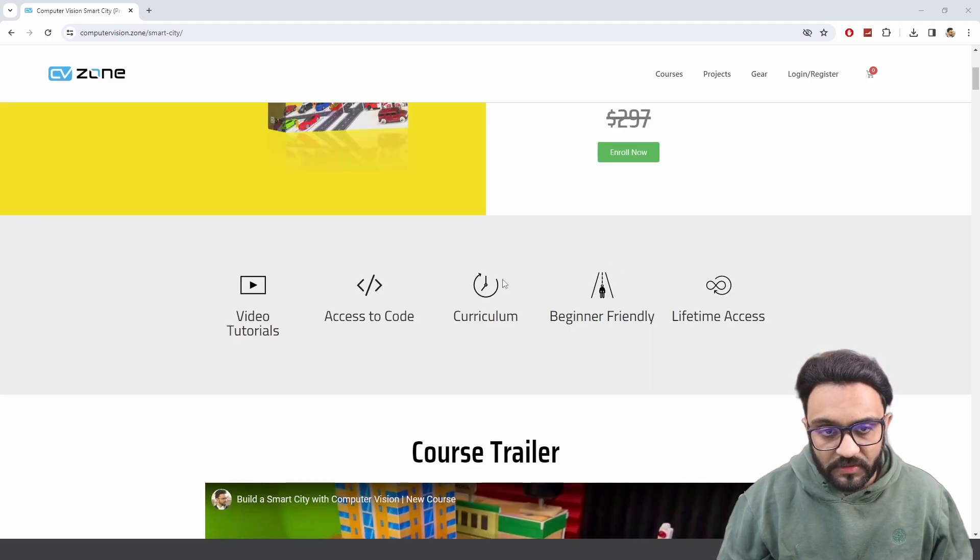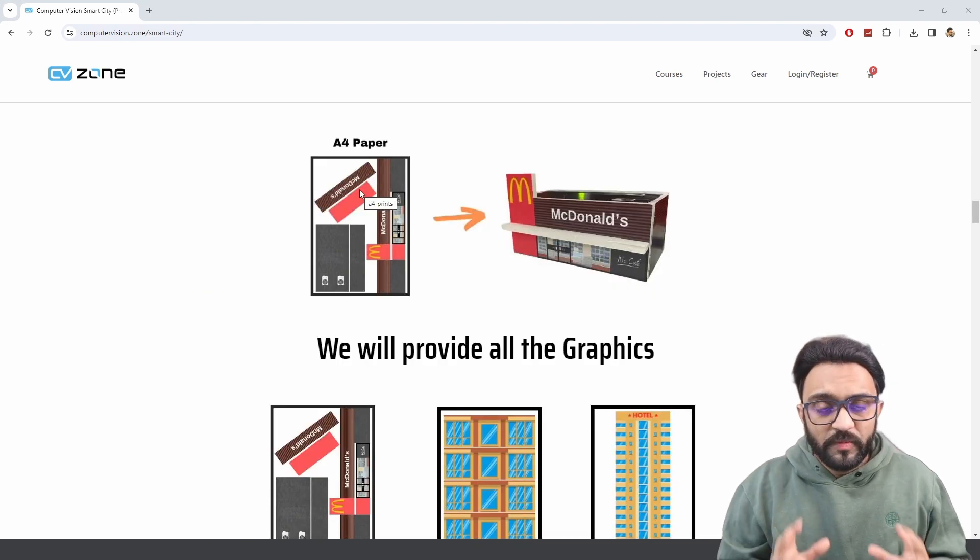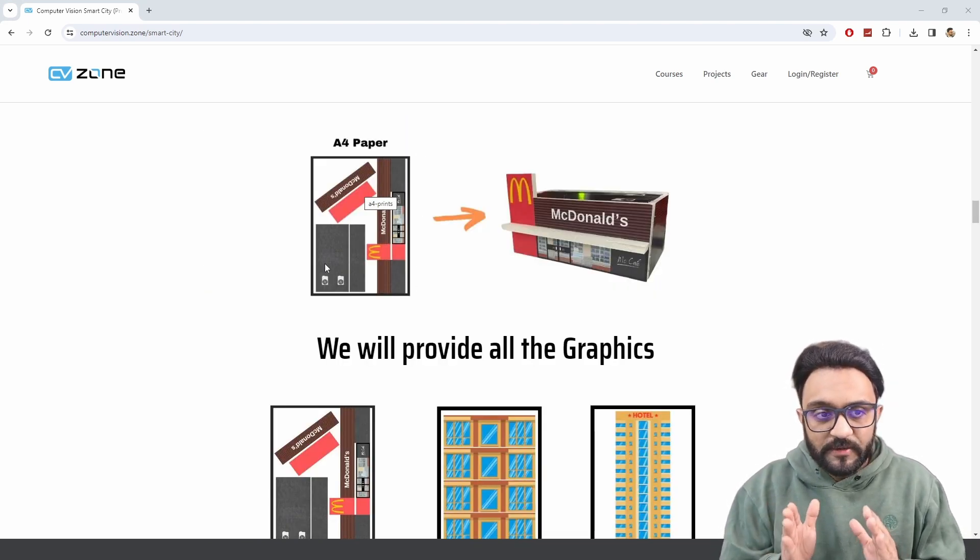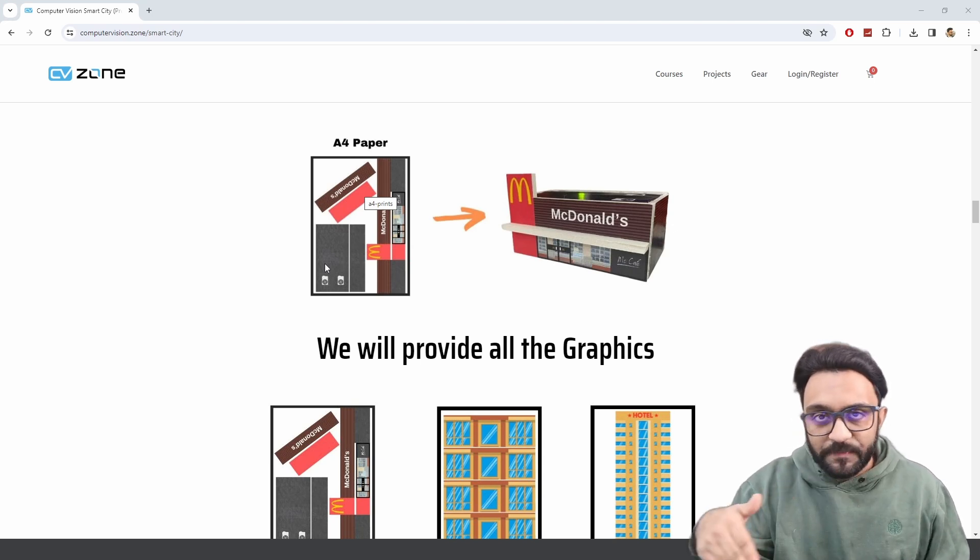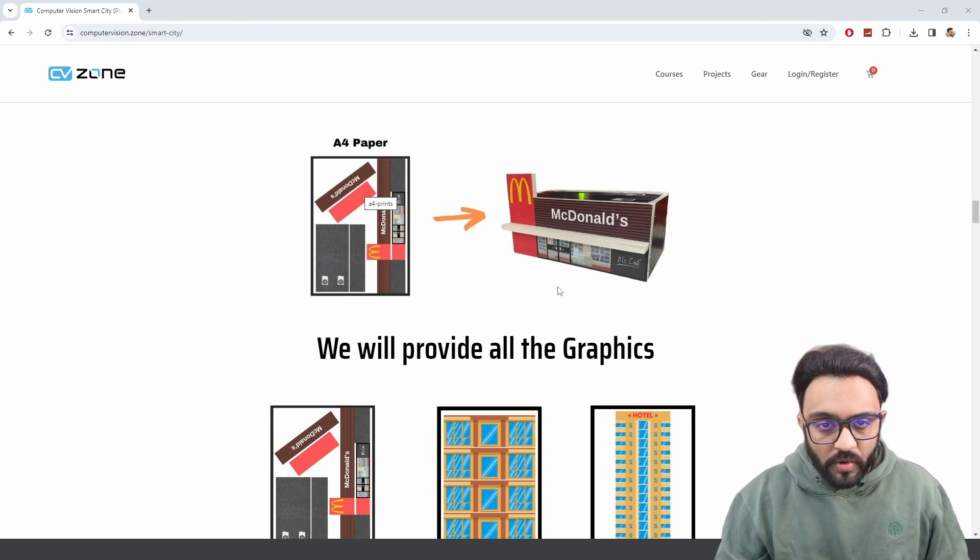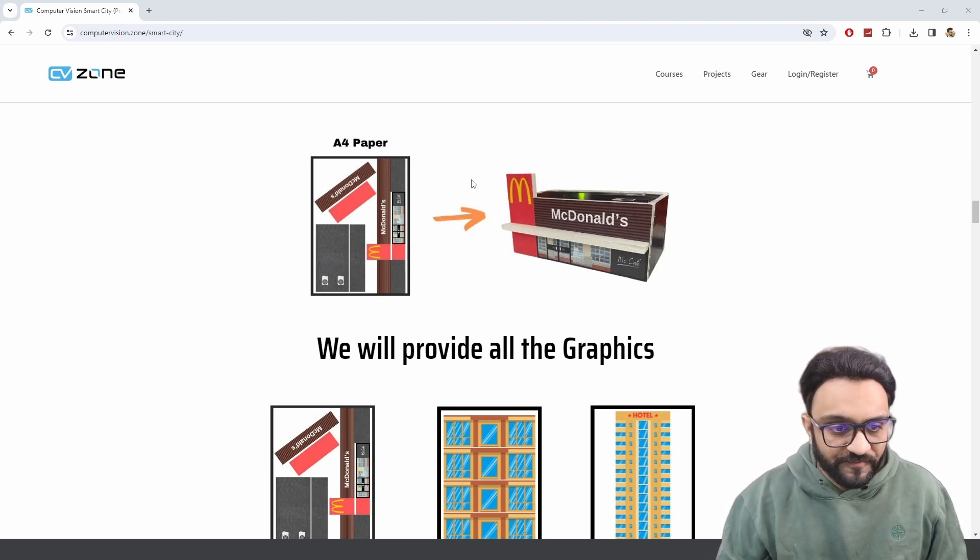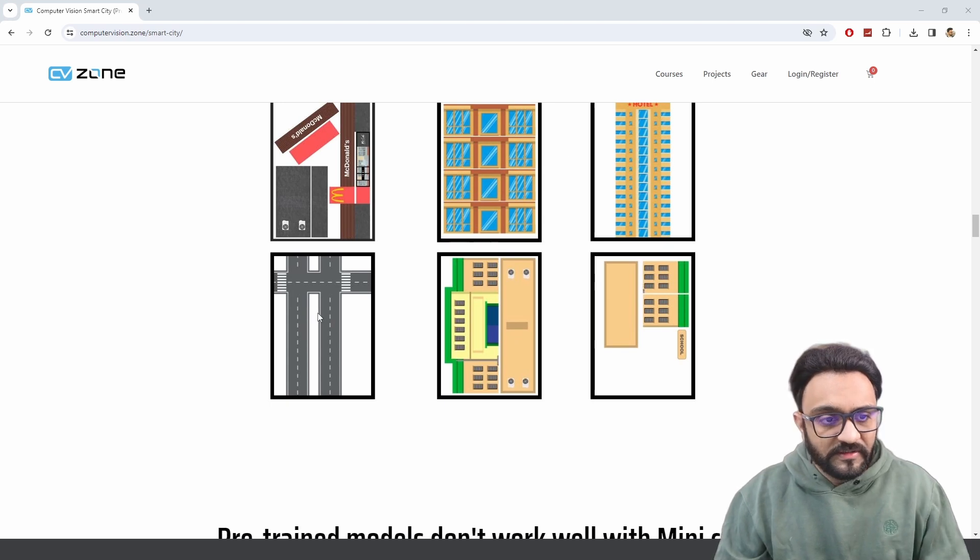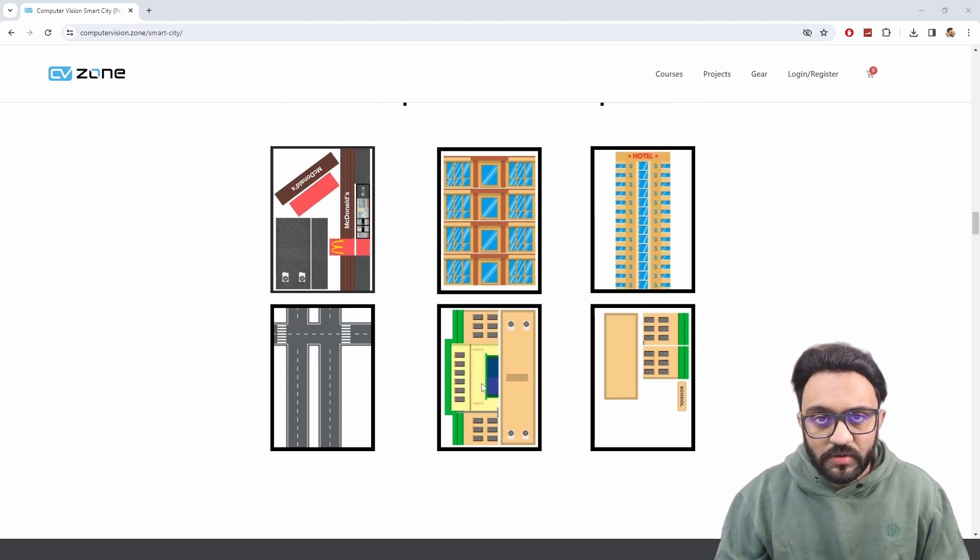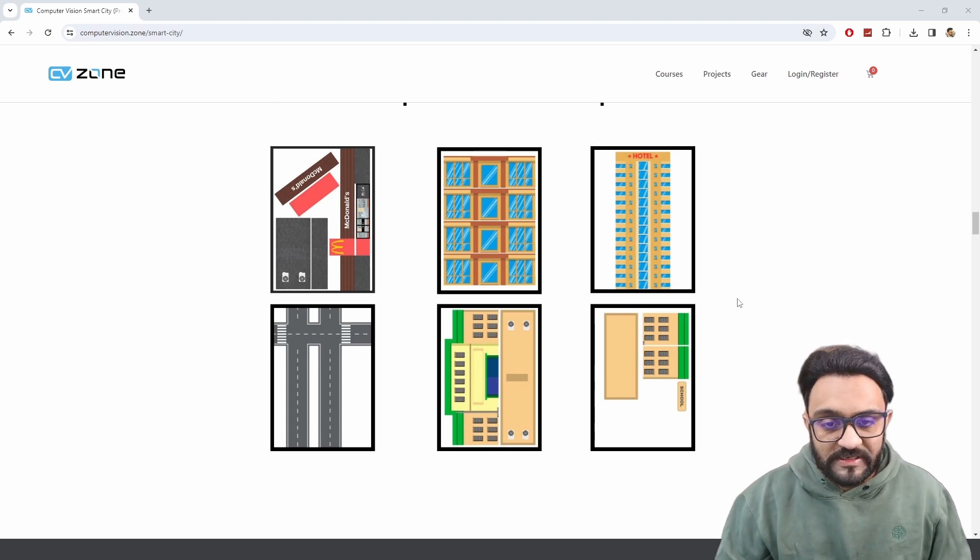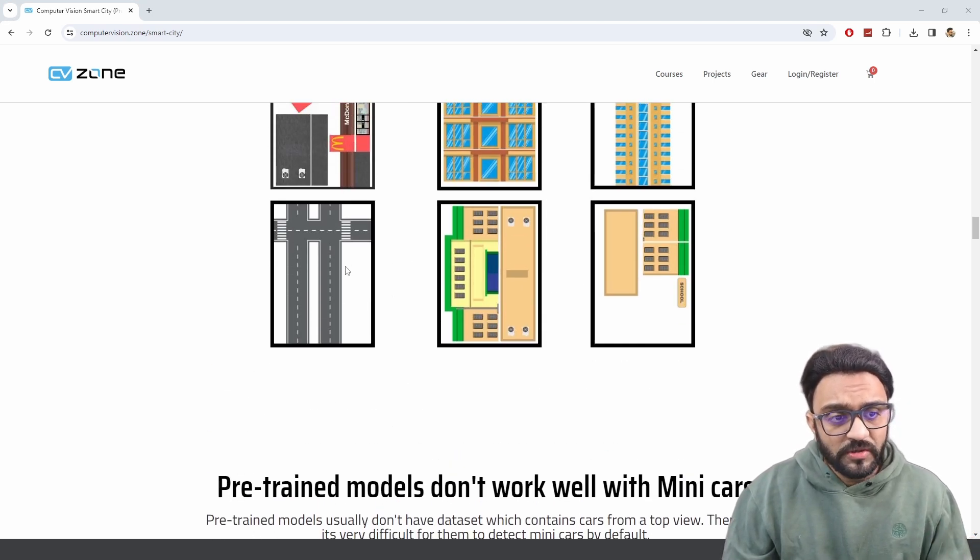As you saw, the smart traffic light is what we are going to build as a project in one of the parts of our computer vision smart city course. We will provide you with the designs. For example, this is the McDonald's design. You can print this on A4 paper and you can simply cut using a foam board, and it will give you a perfect fit.